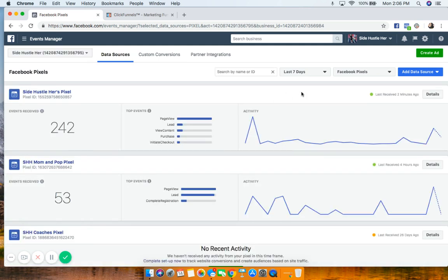This is also how you can create multiple pixels. The reason I use multiple pixels is because I have two totally different audiences and niches — my mom and pop shops, my coaching clients, and workshop attendees. If you have totally different products or services and you want to keep your audiences on separate pixels so Facebook's data doesn't get mixed up, you'll want to create separate pixels.